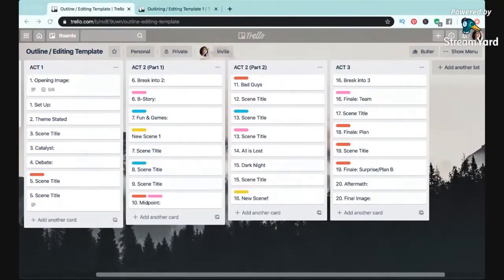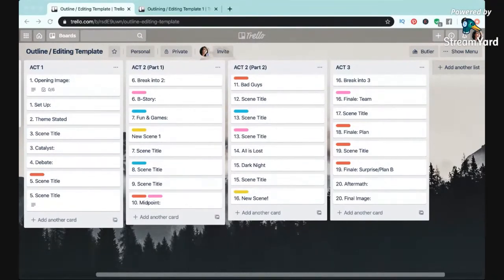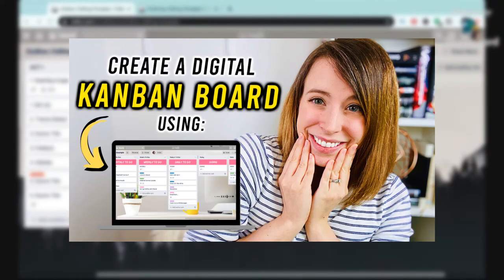As I said in my last video, you can totally do so much of this kind of stuff in a program called Scrivener, but since I haven't purchased Scrivener yet, I love that this Trello board is free and it also has some similar functions.